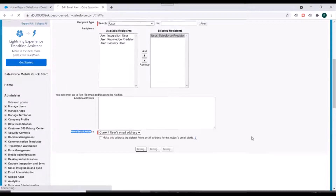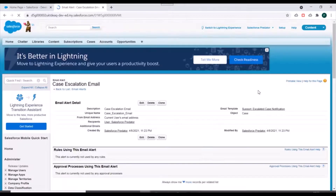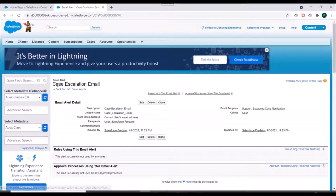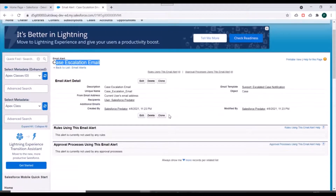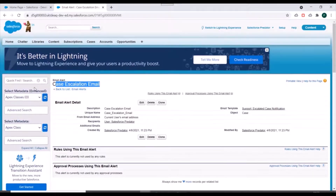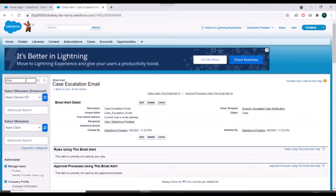We'll click on save. We have created an email alert. Now the next thing is we need to create a Process Builder, so we'll go and search for Process Builder in setup.